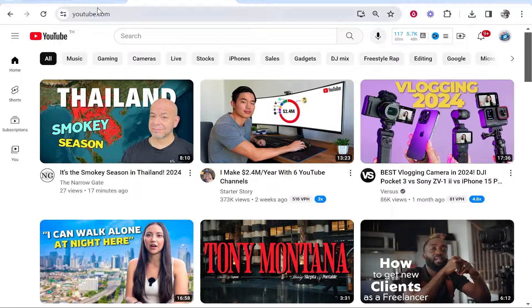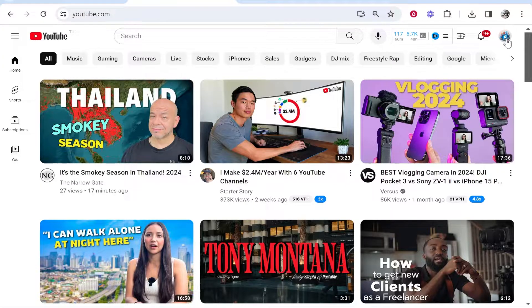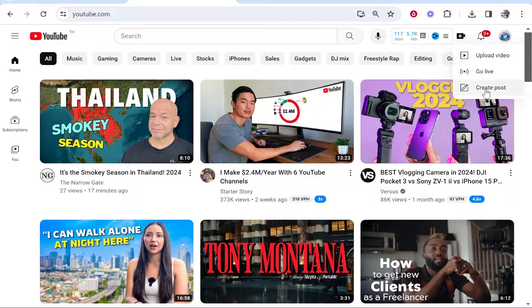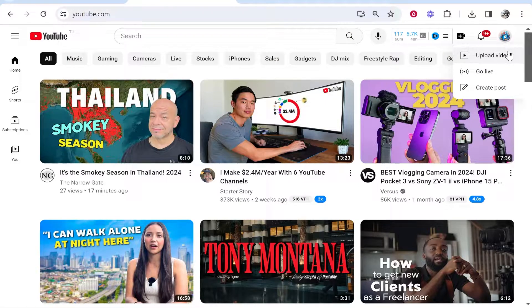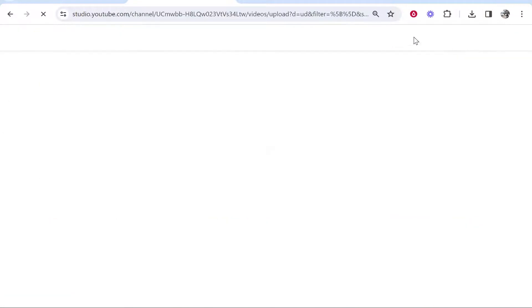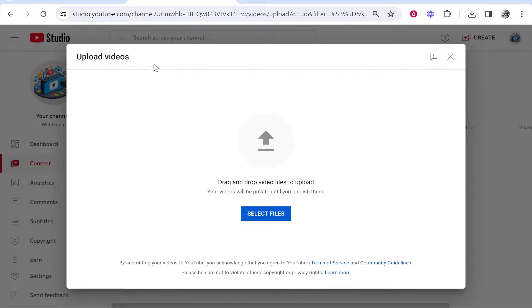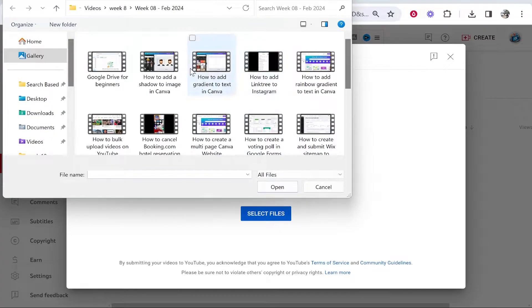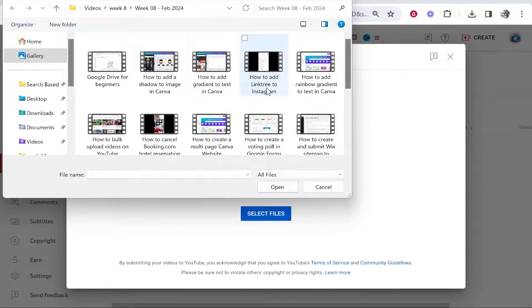Once you're on YouTube, make sure you're logged in to the correct channel, then go to Create in the top right corner. Click on Upload Video, and from here it will take you to the upload video window where you can click Select Files and choose a file or video to upload.